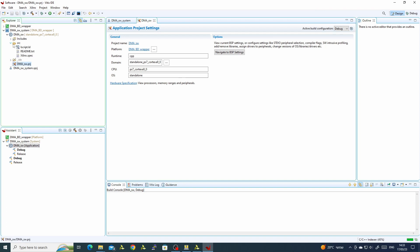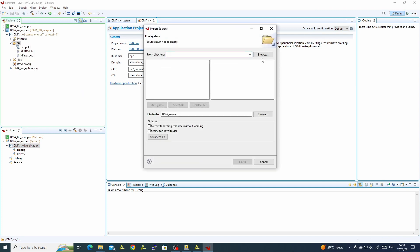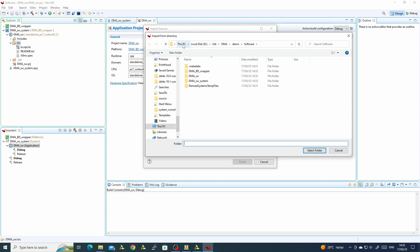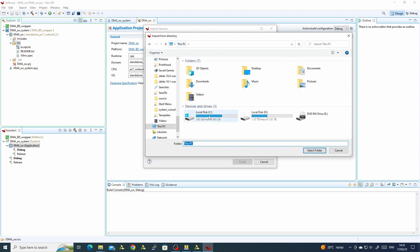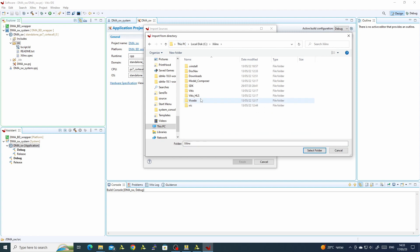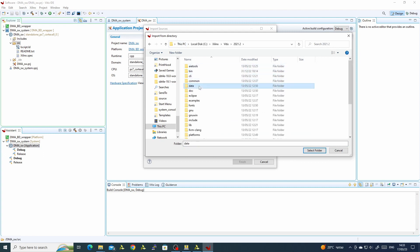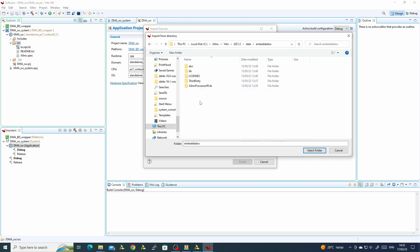As you can see in the source directory, we have no code, so we can import the code. We will import sources and go to the Vitis installation folder: Xilinx → Vitis → Version → Data → Embedded Software → Xilinx Processor Library → Drivers.